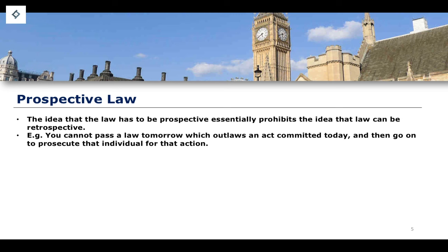Retrospectivity means you should not be able to pass a law tomorrow that outlaws an act committed today and then prosecute individuals for that action. For example, if all abortion laws in the United Kingdom were repealed and abortion became completely outlawed, the state should not then be able to go back and prosecute every person who had previously aided or obtained an abortion, because at the time those acts were not crimes.